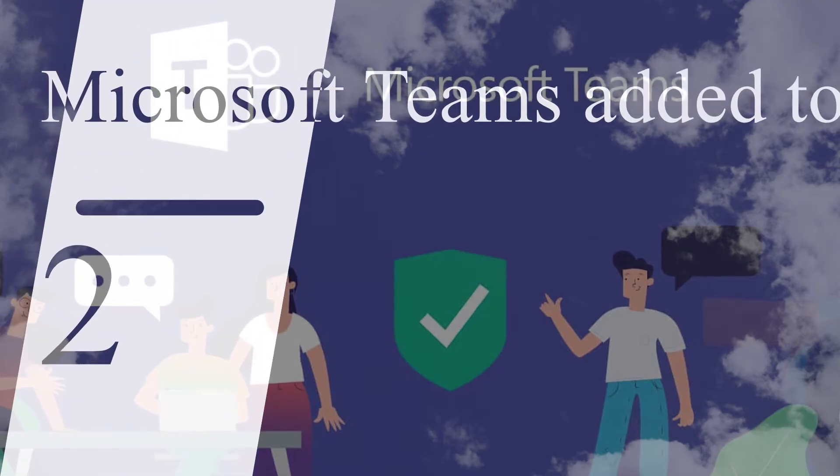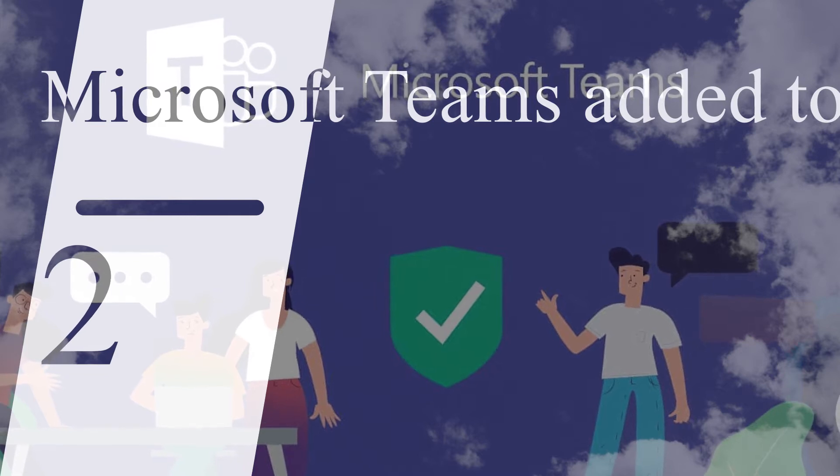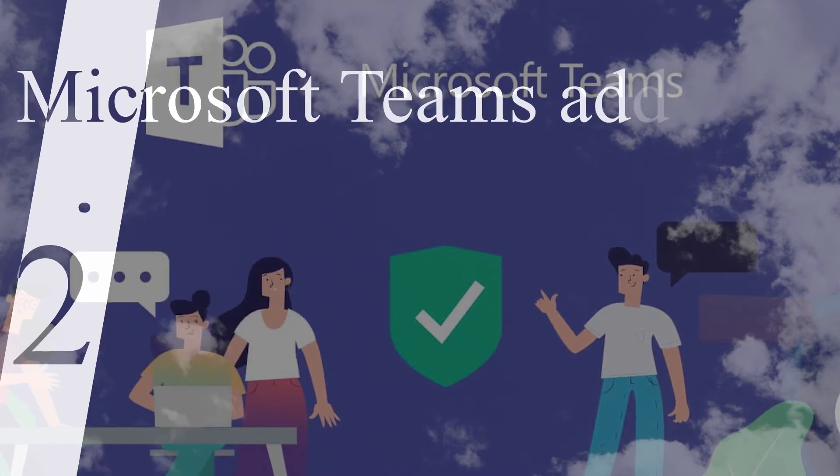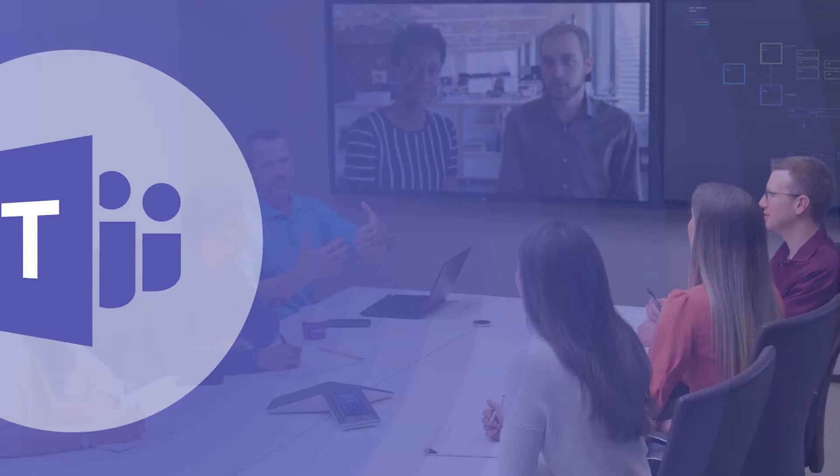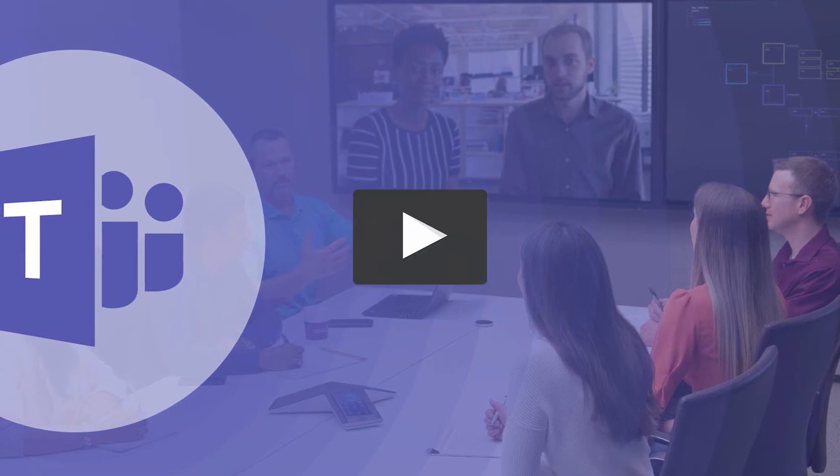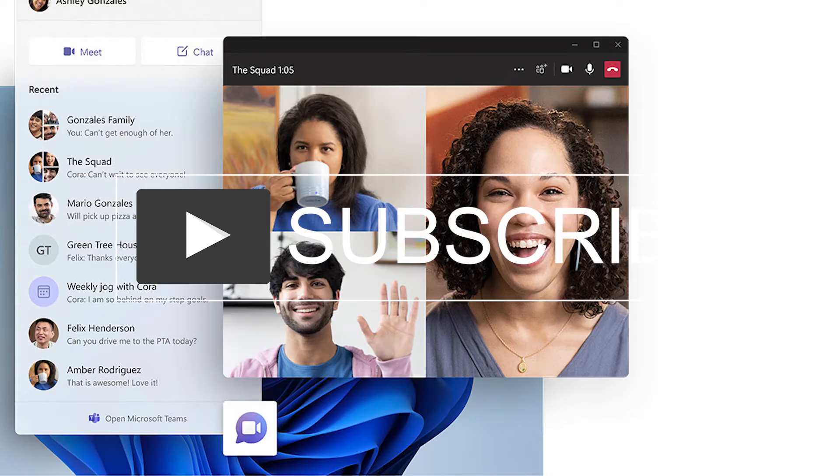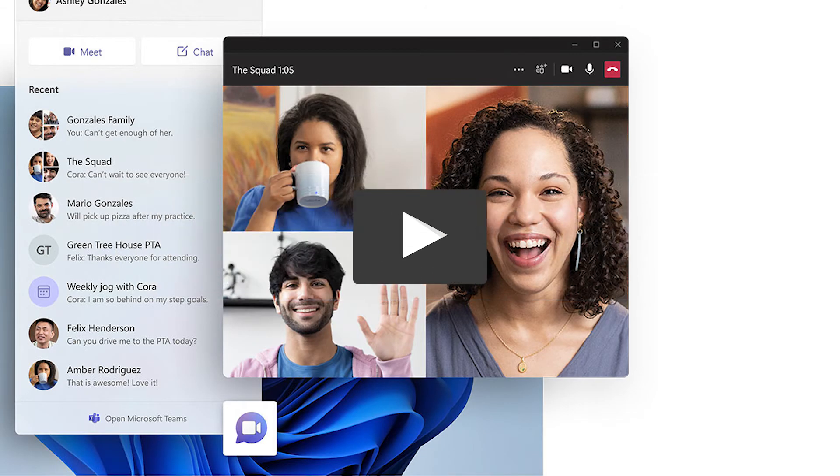Microsoft Teams is built directly into the taskbar in Windows 11 for easier video calling. Teams is getting a facelift and will be integrated directly into the Windows 11 taskbar, making it easier to access and a bit more like Apple's FaceTime.